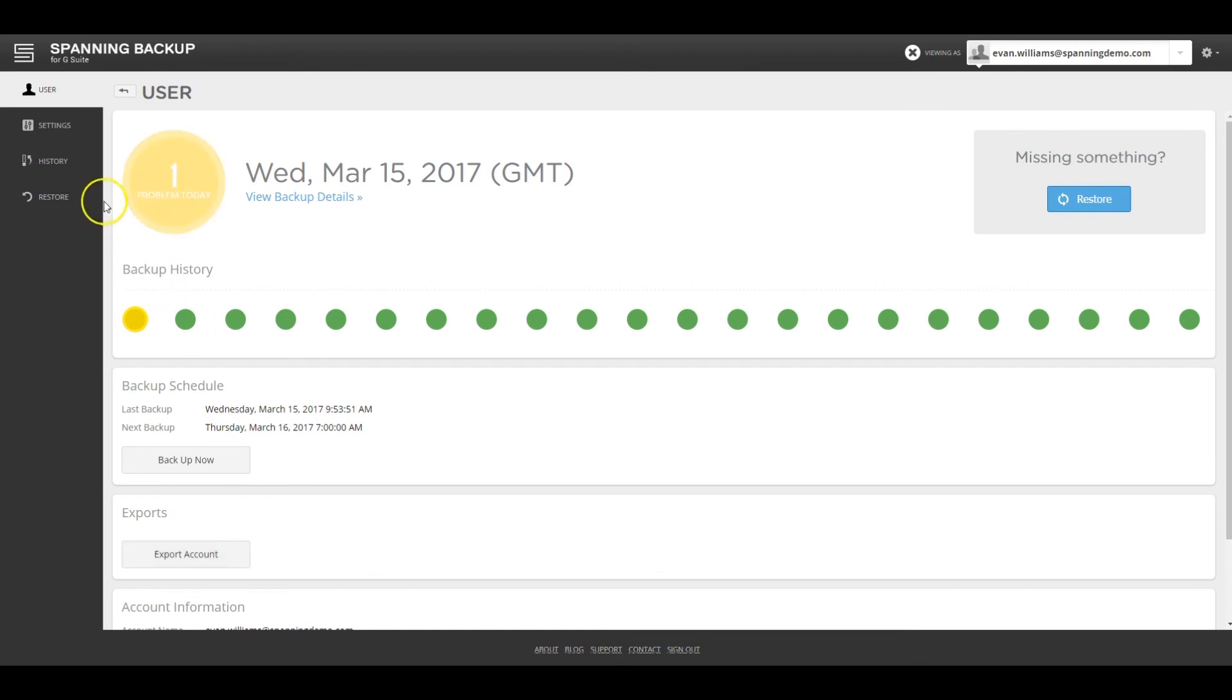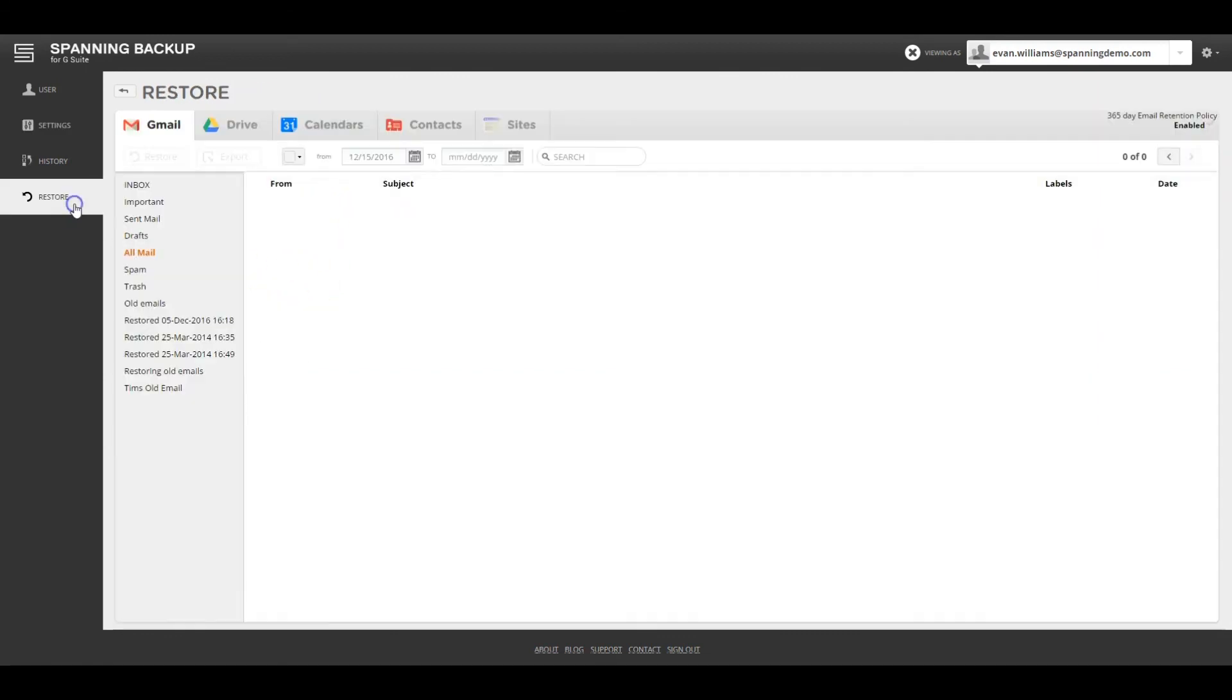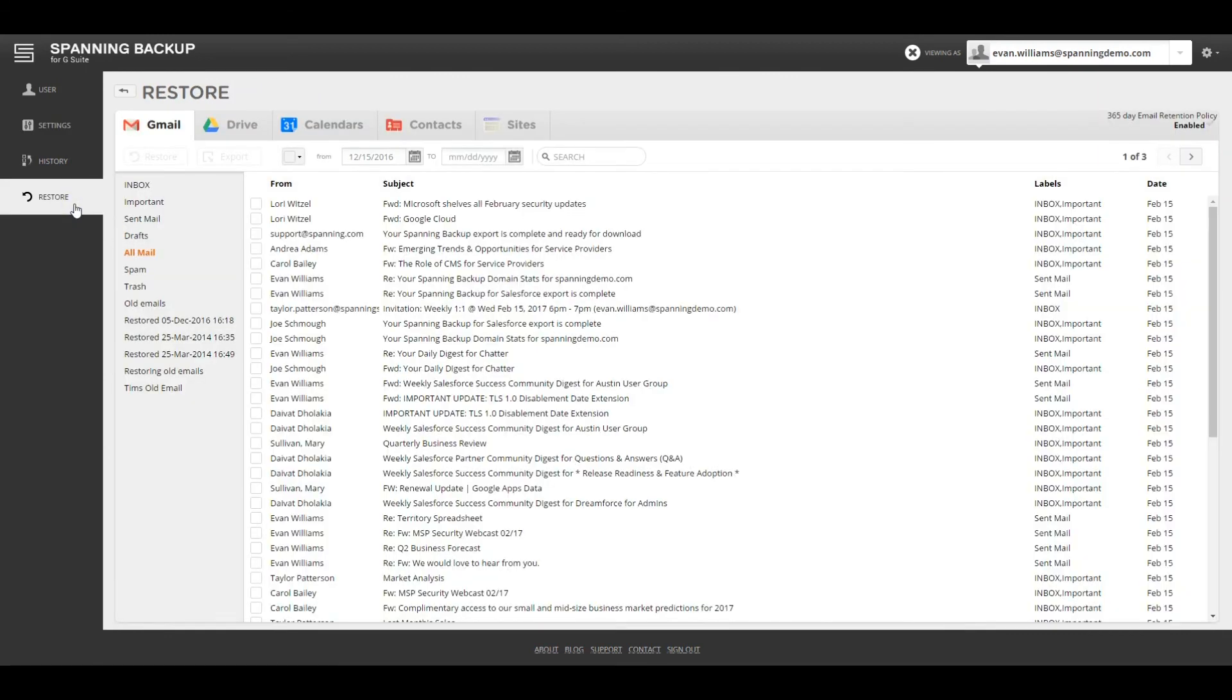The Settings tab allows you to change backup settings for individual users by app. The Restore tab shows you the backed up data for the user by app, starting with Gmail. The Spanning Gmail UI looks very similar to Google's Gmail UI, making it easy to find the content that you would like to restore or export.